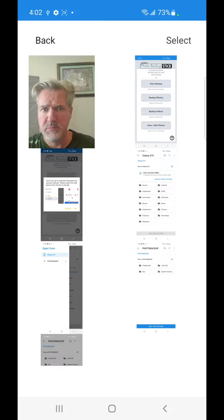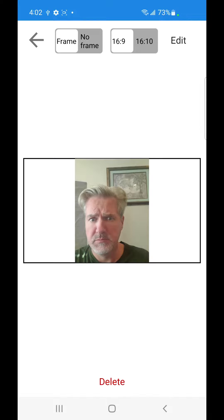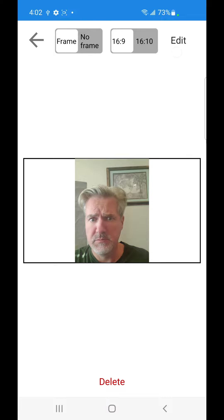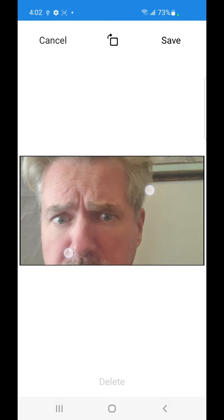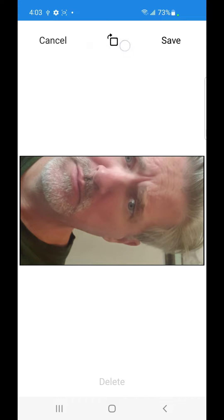We're going to go ahead and select an image. And here we can edit it by tapping on Edit. We can enlarge it. We can rotate it.